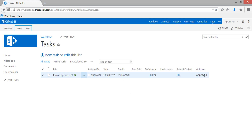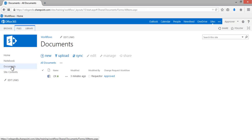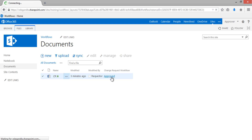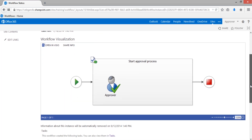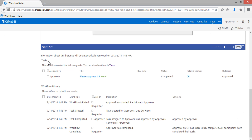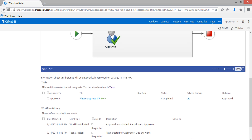Once you click Approve, it is approved — you can see the outcome is Approved. Let's go back to the documents library. You can see the workflow status has changed to Approved. Click on that to see more details. In the visual representation it shows Approved by the approver. The task list and workflow history confirm approval was completed. The workflow history helps keep track of everything happening from start to end of this particular workflow.